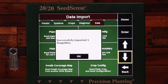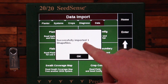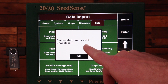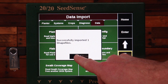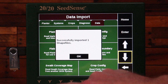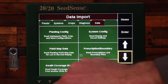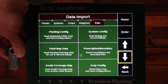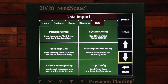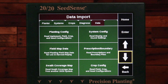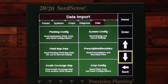If I had multiple fields, that count should match the number of fields that I imported. I'll hit OK. I can remove the USB now. I need to assign each prescription to the field that it's going to be used in.